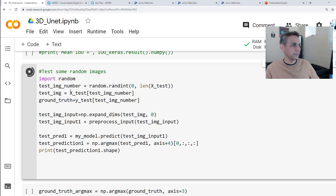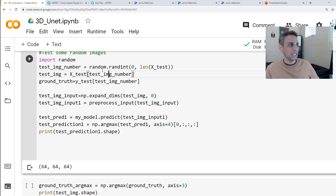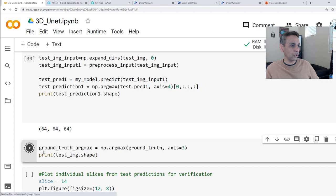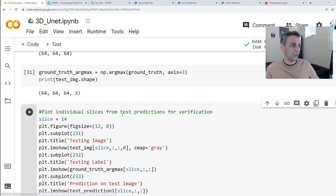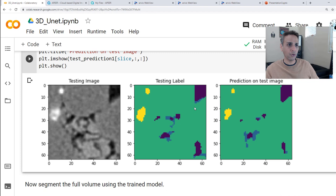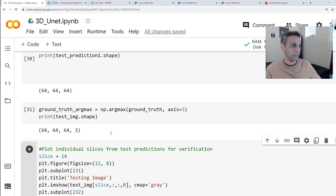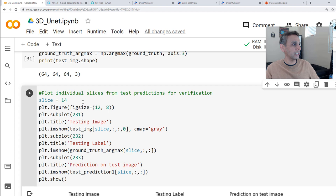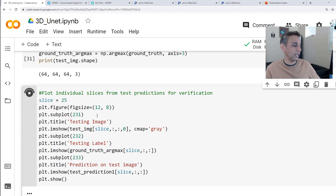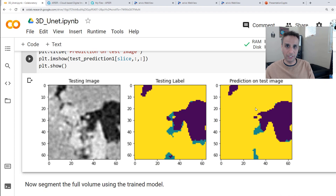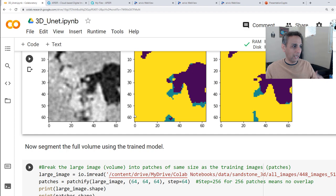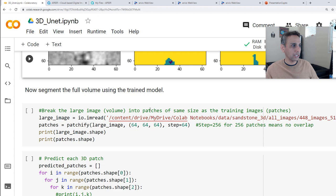Let's test on some random images. I select an image at random from the test dataset, predict it, then plot the ground truth versus the prediction on one slice. The prediction looks very nice and matches the ground truth well. We are predicting the entire test volume which is 64×64×64. You can change the slice number to verify across different slices.